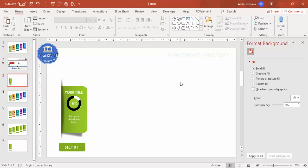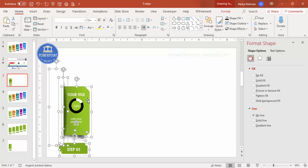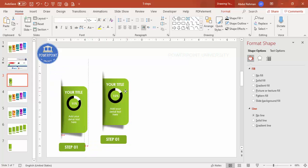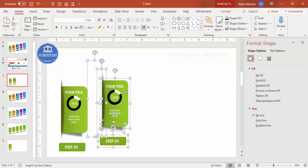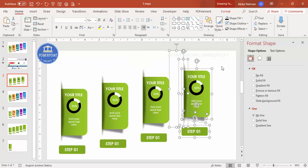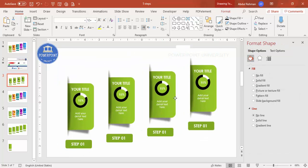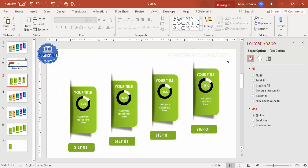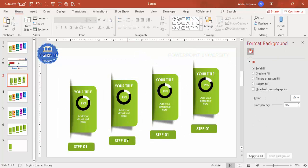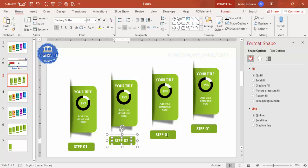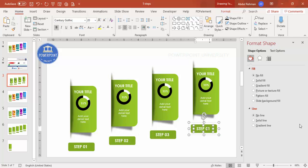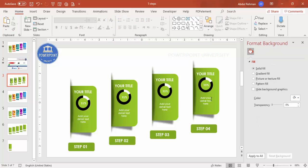You can either animate this first step now or add all steps first and animate later — your choice. To duplicate, press Ctrl+D to create the second, third, and fourth steps, leaving gaps between each. Press Ctrl+A to select all and arrange them. These become step two, step three, and step four. Now it's time to change the colors.